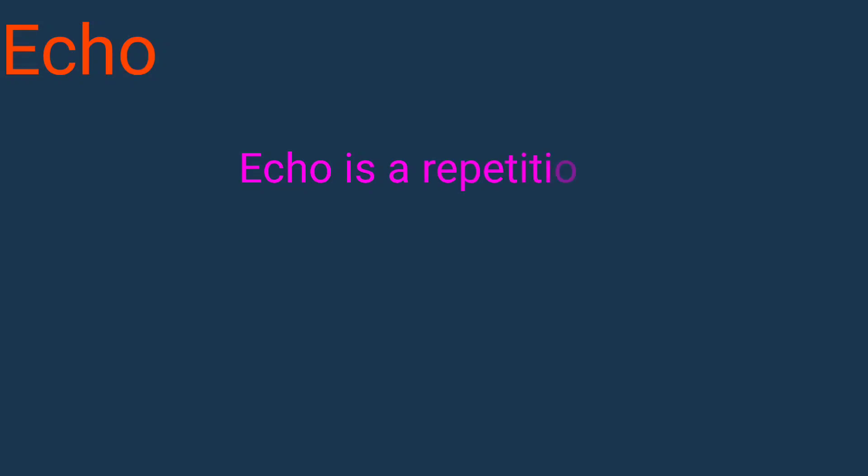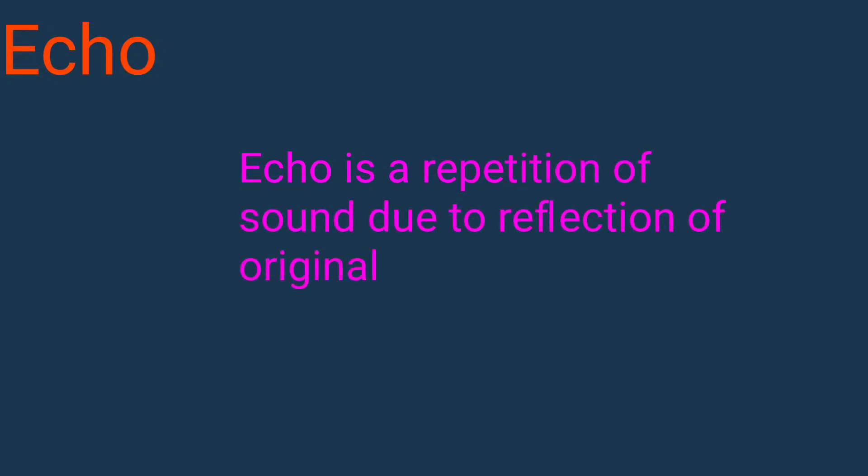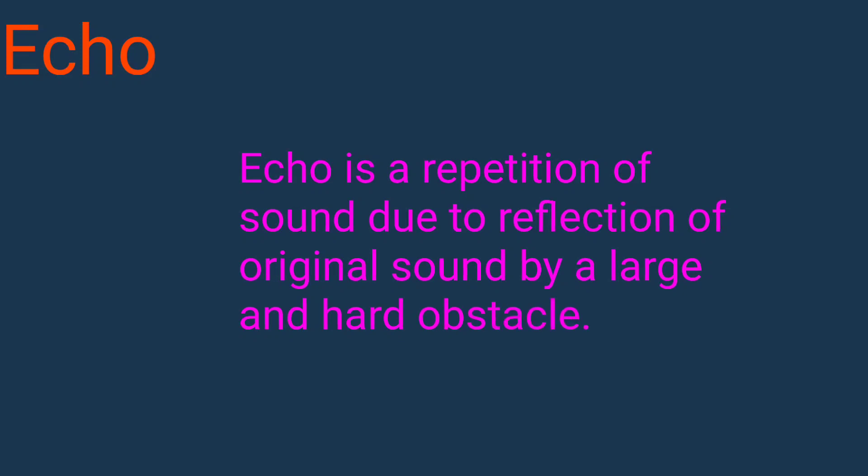Echo is a repetition of sound due to reflection of original sound by a large and hard obstacle. Now, conditions for the production of an echo.